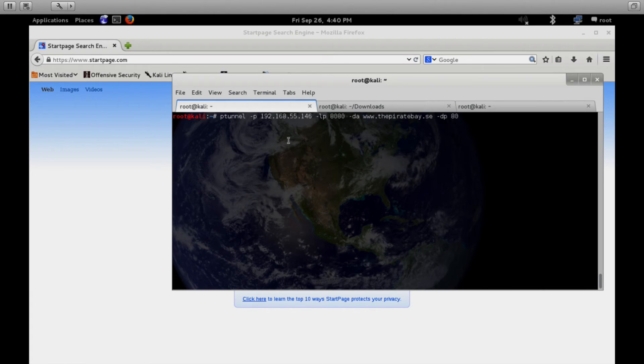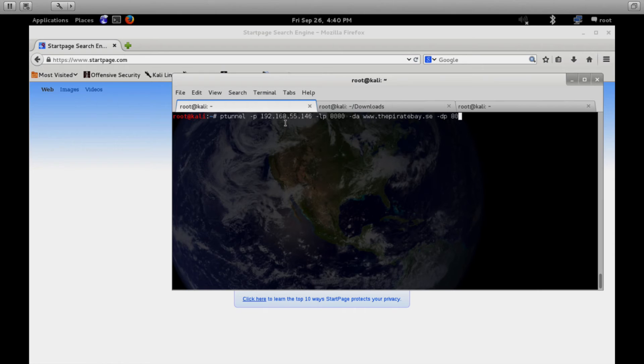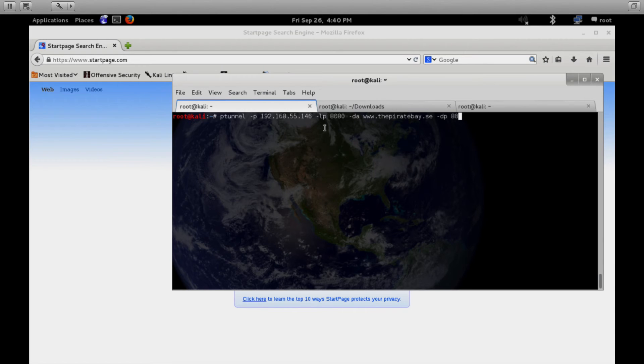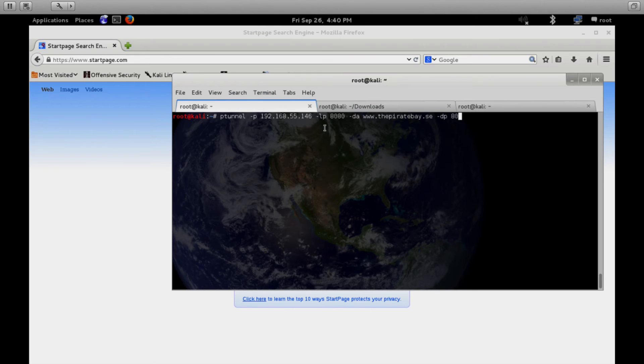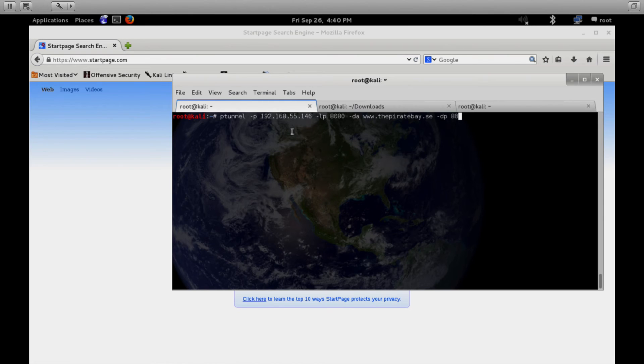So in this case, on the client side, we are going to specify the pTunnel proxy with this dash p command. And then we follow that by the publicly reachable IP address or host name of that pTunnel proxy server that we've set up. The dash LP 8080 starts up a local proxy on this client device so that when this device sees traffic go to itself on port 8080, it knows to send that traffic over the ICMP tunnel.